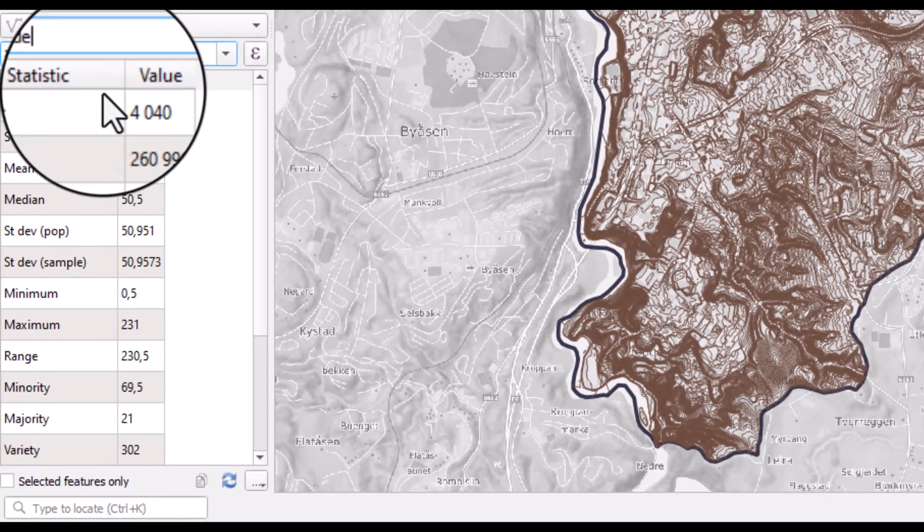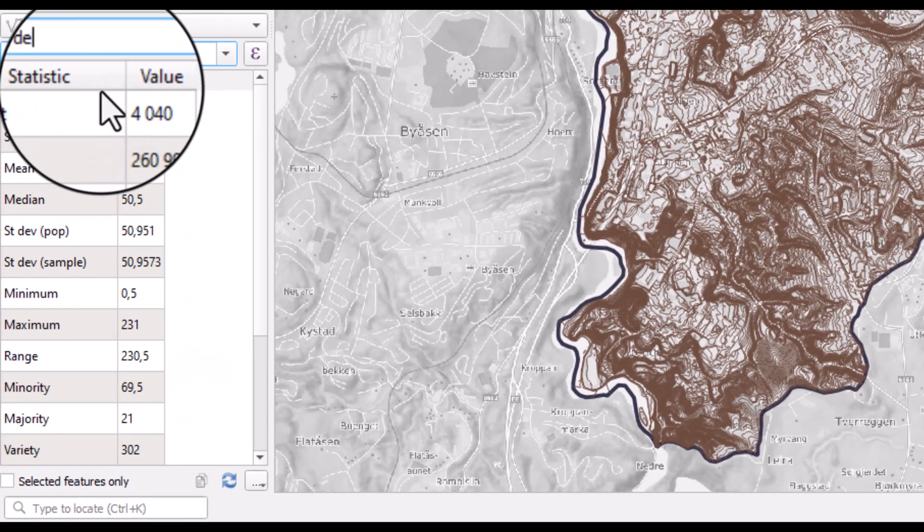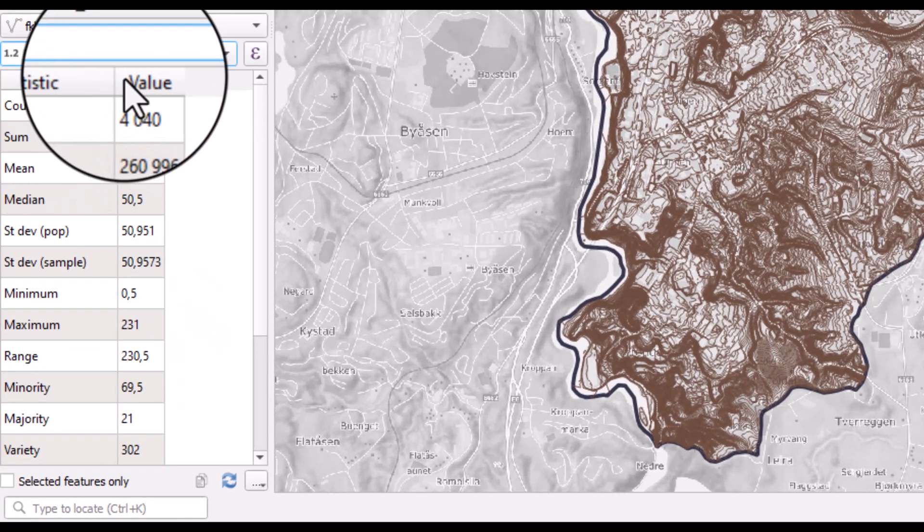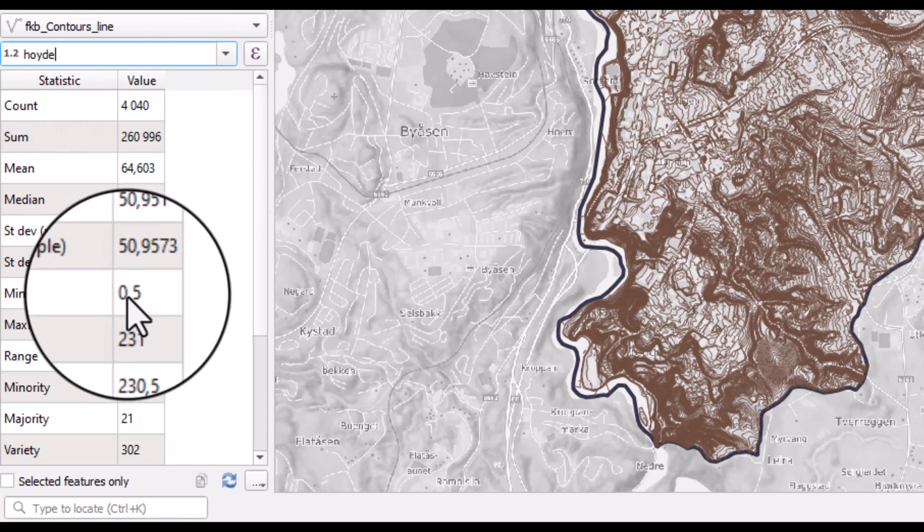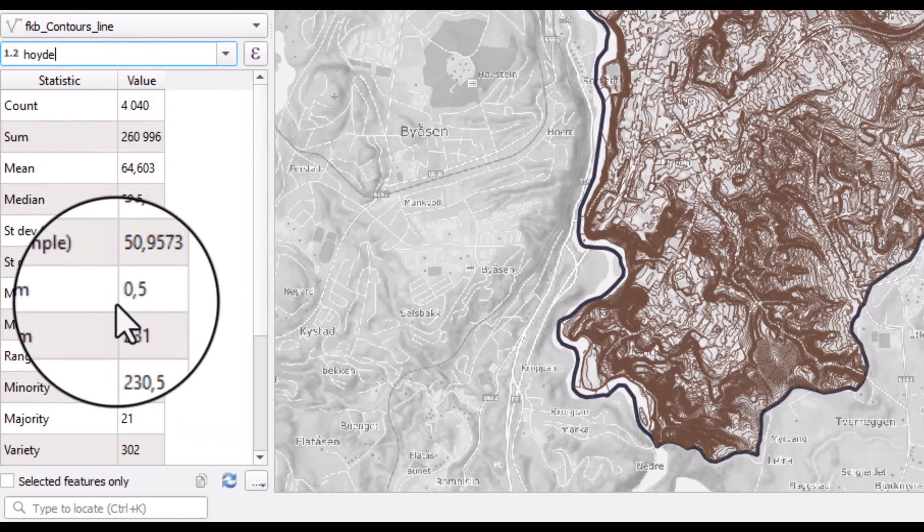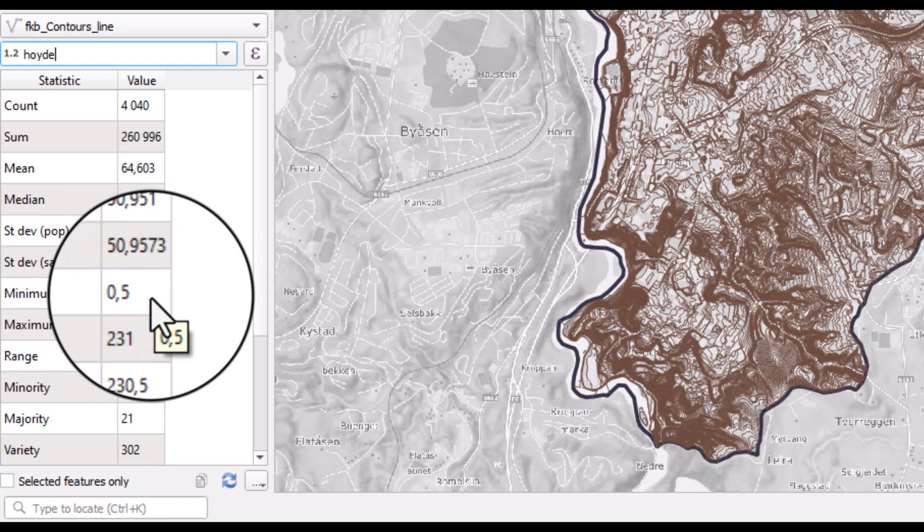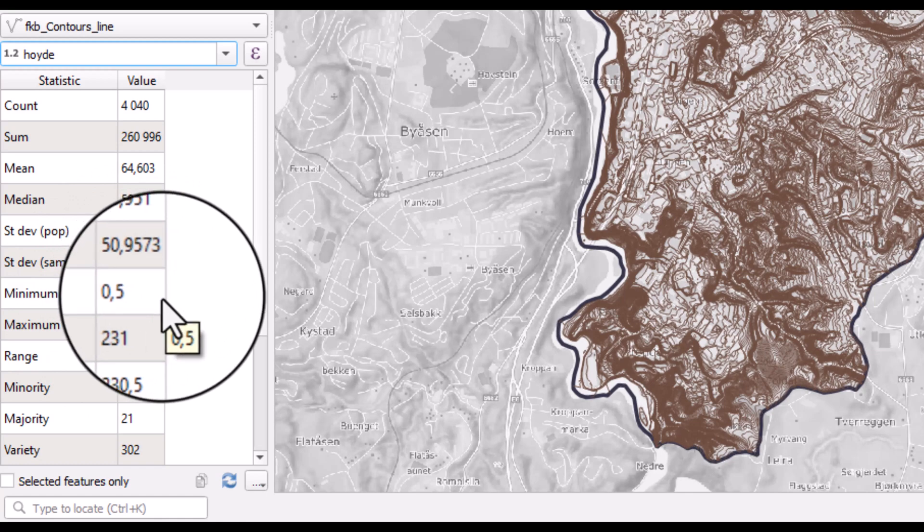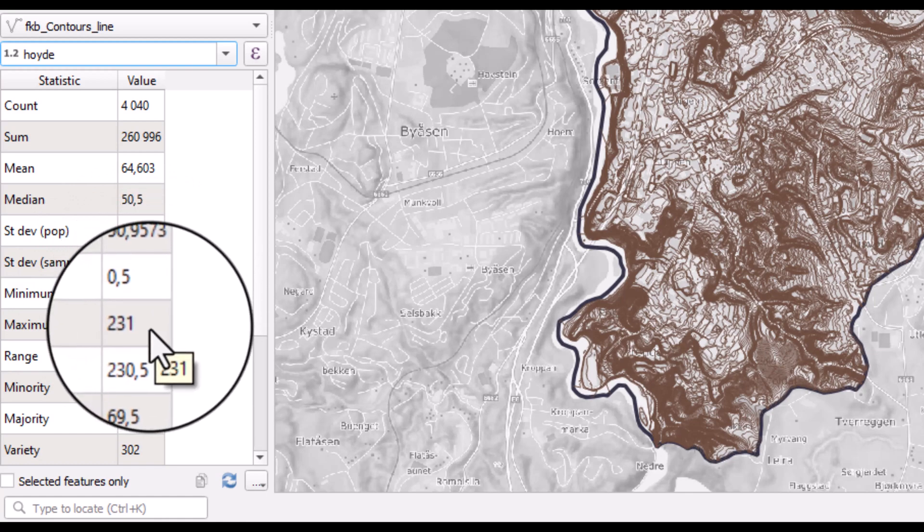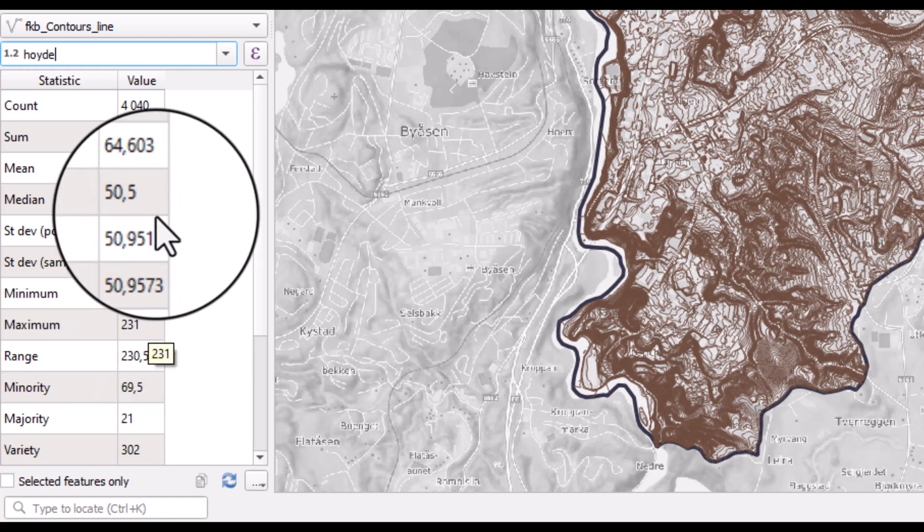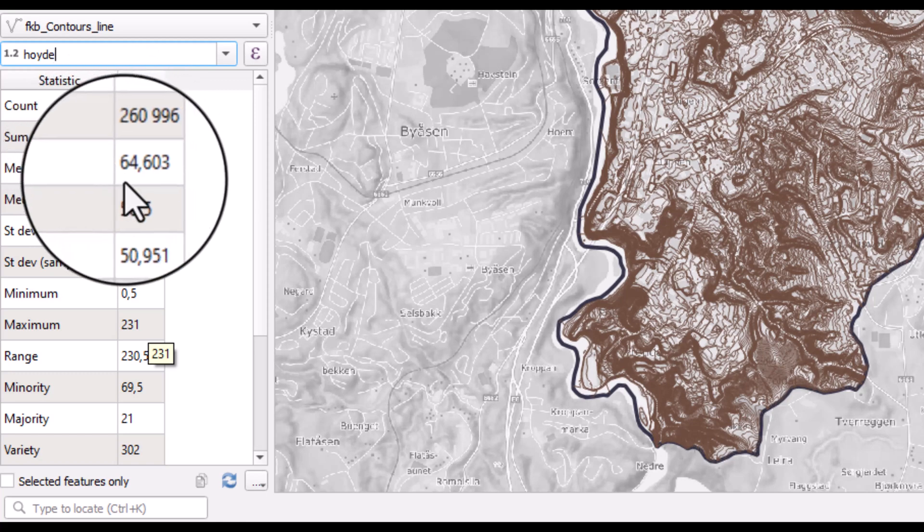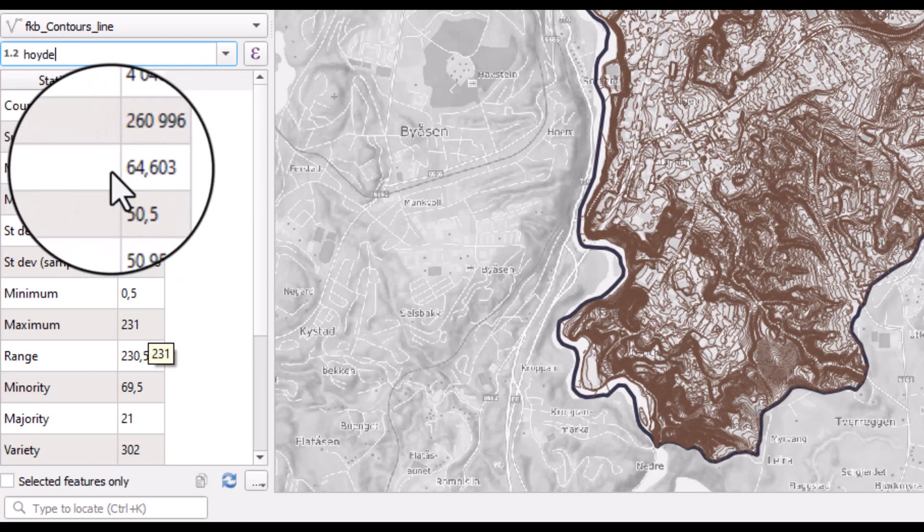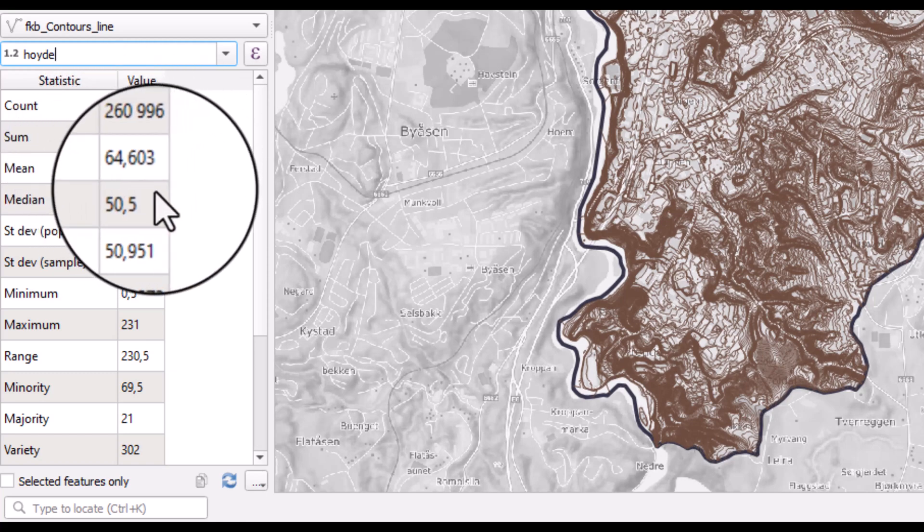So there are 4040 lines and the minimum value is 0.5. So the lowest laying contour is almost at sea level. And the highest elevation for these contours is 231. And the mean value is a little bit more than 64 meters.